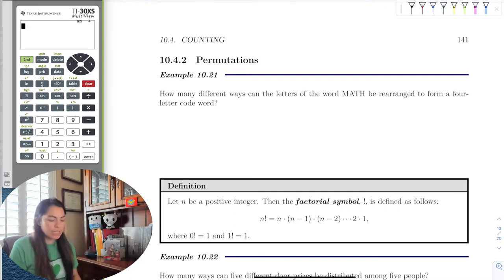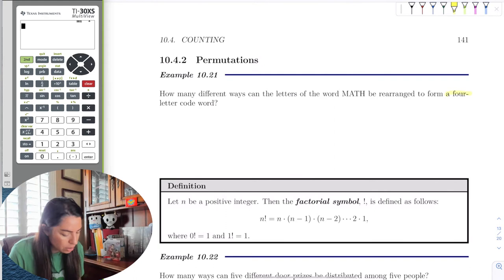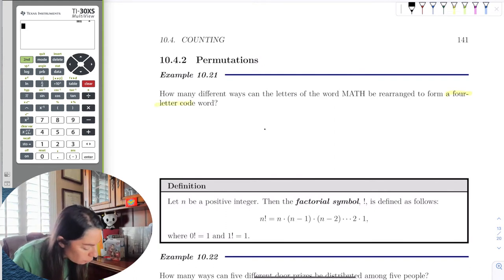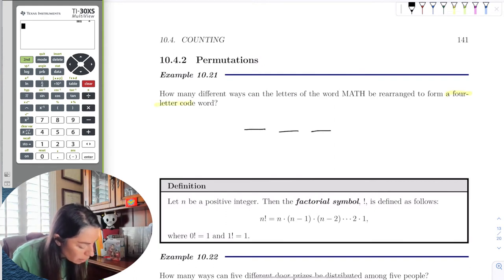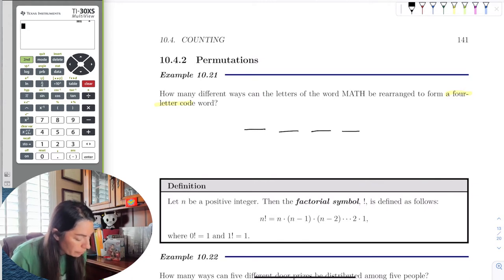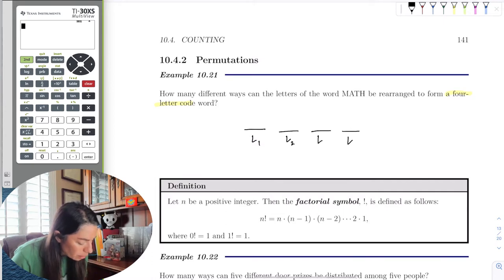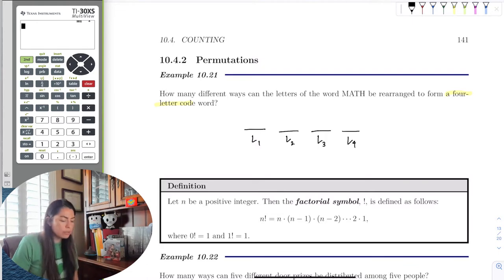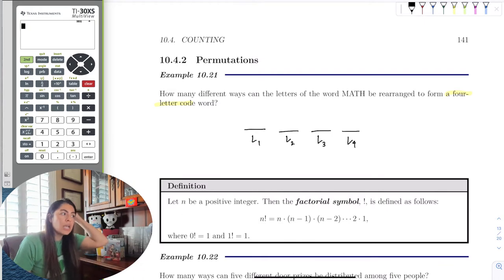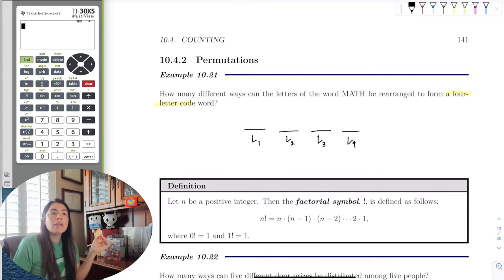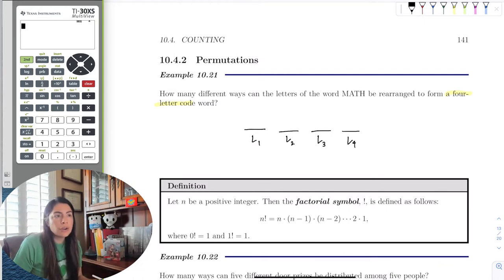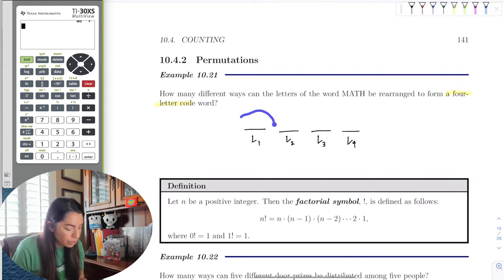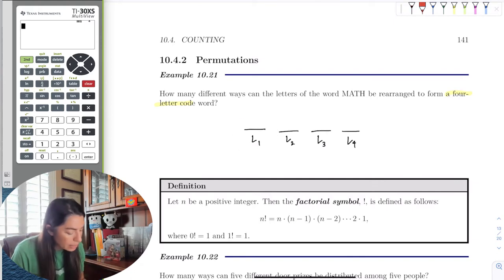We want a four-letter code, so our code will have four characters, each of which will be one of the letters from the word MATH. We're only going to use each letter once because we want different arrangements. So for the first character, how many choices do I have?